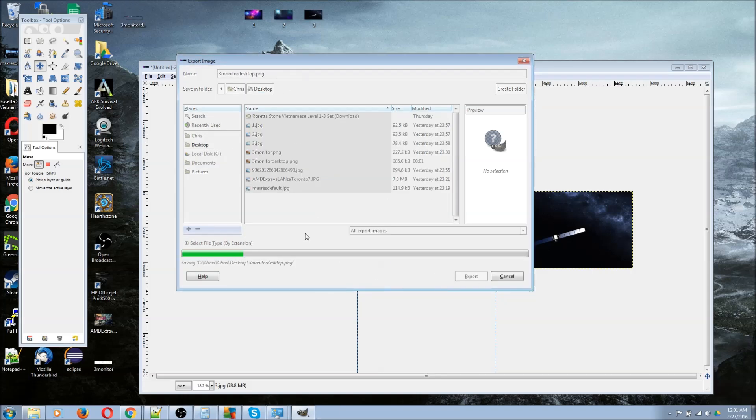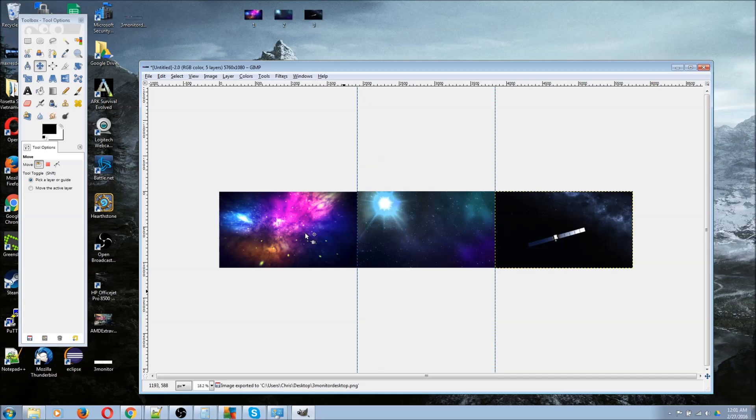But before we actually apply it, there is one more setting that you're going to need to know about to get this to work properly.